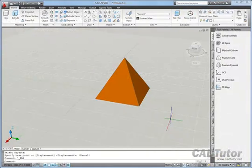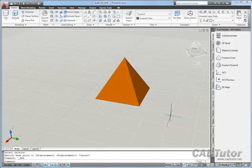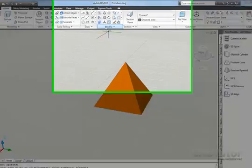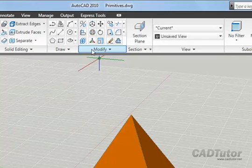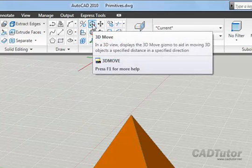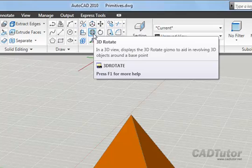In this tutorial, we're going to be looking at two of the 3D Modify tools: 3D Move and 3D Rotate. On the Modify panel of the Ribbon Home tab, when we're working in the 3D Modeling workspace, we have 3D Move and 3D Rotate.